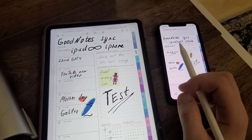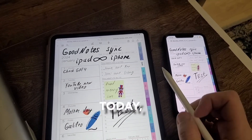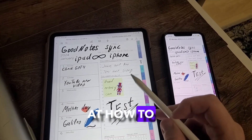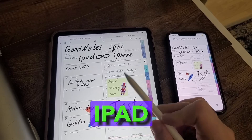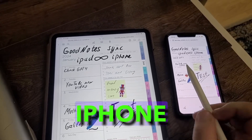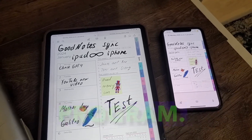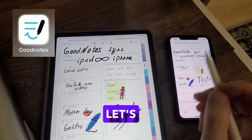Friends, hello! Today we will look at how to synchronize your notes between the iPad and iPhone using the GoodNotes program. Let's start.